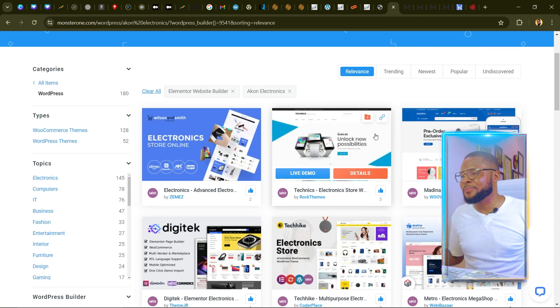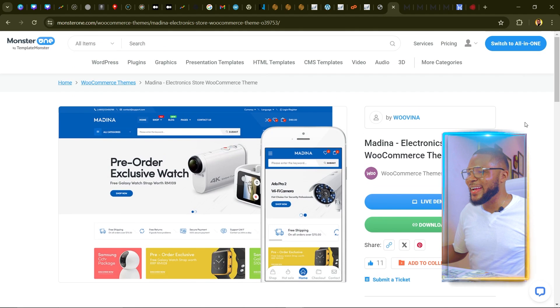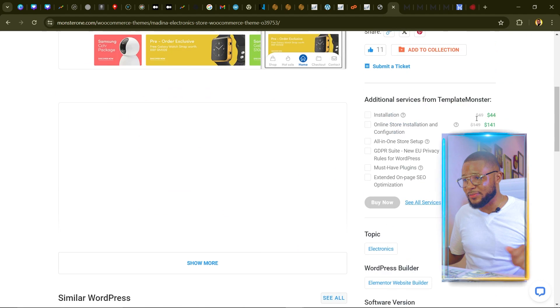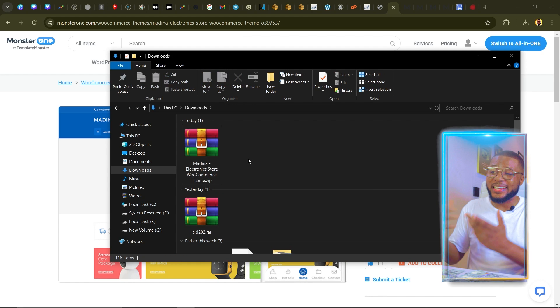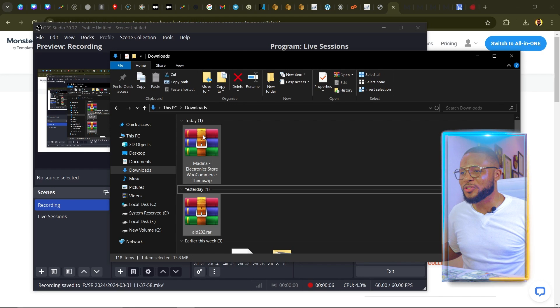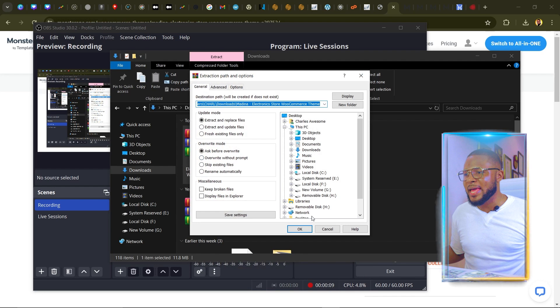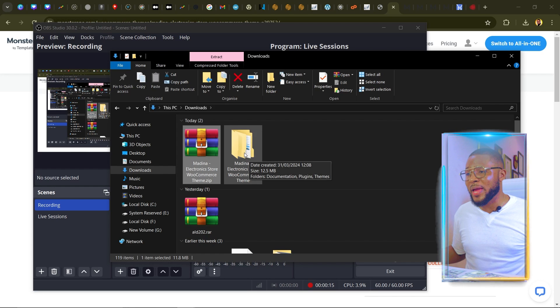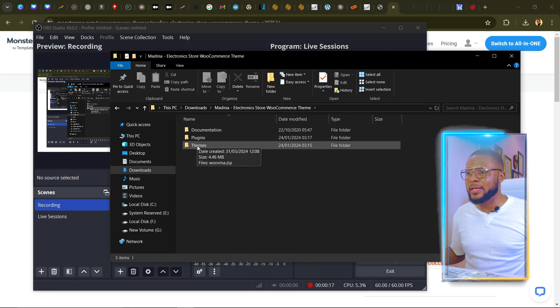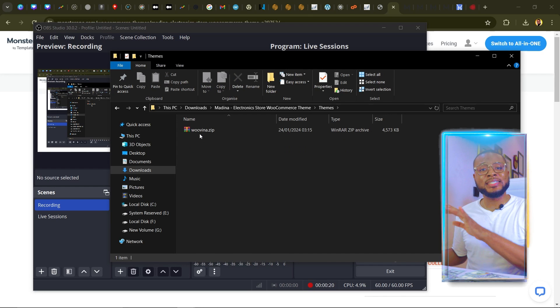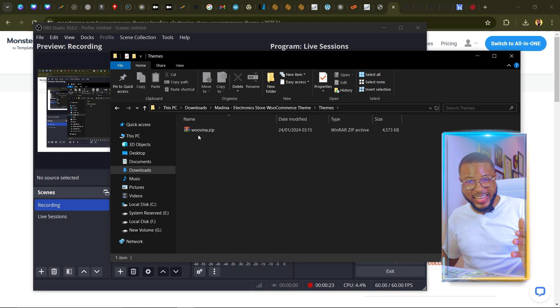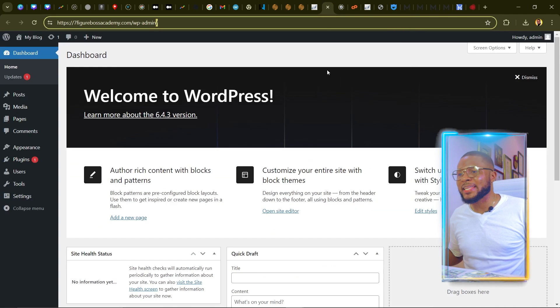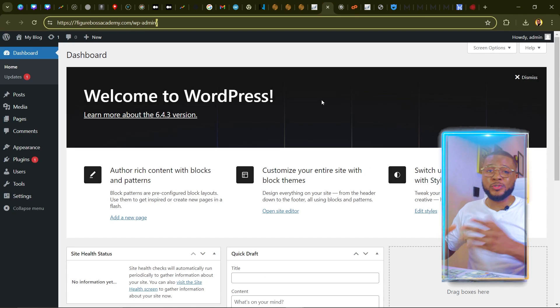Go back to MonsterOne and click Download to download the theme to your device. Once downloaded, right-click and click Extract Files, then click OK to unzip it. Open the folder, click on Themes — this is the theme file we'll be uploading to our website. I've done a tutorial previously on how to install WordPress to your hosting plan; I'll leave the link in the description.